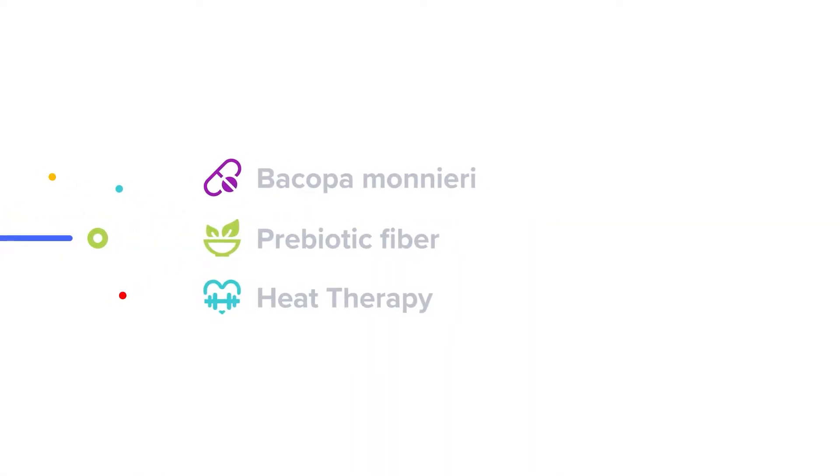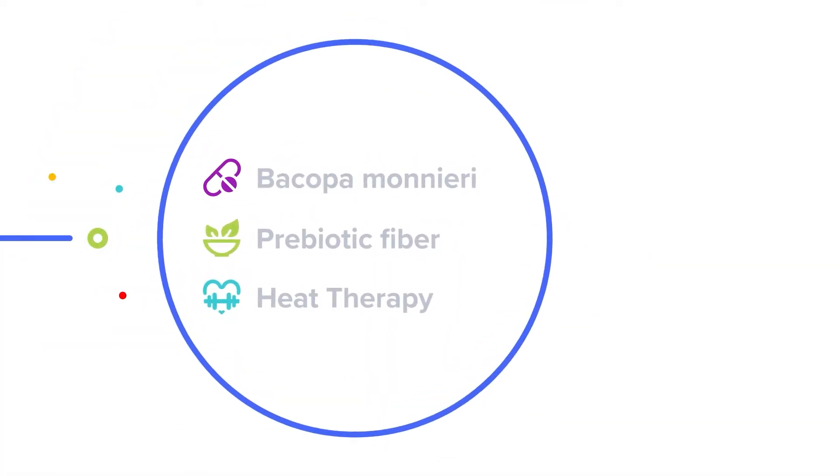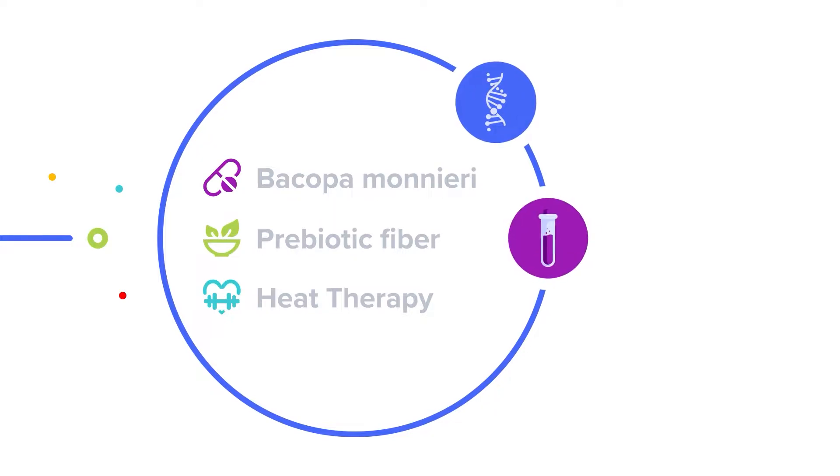At SelfDecode, we're personalizing healthcare with recommendations based on your unique DNA, lab test results, and environment.